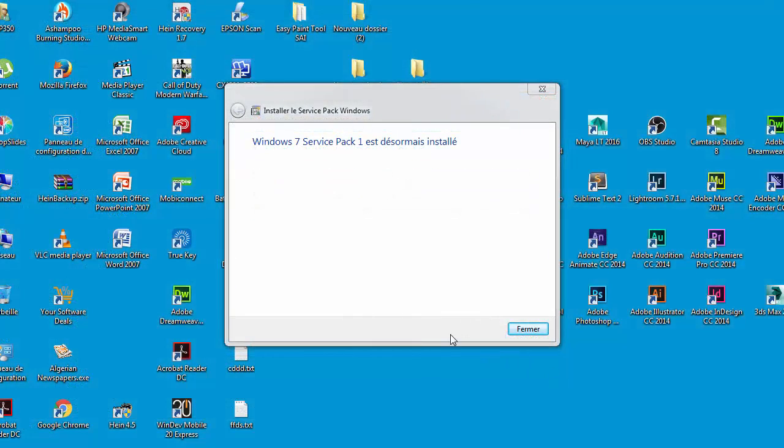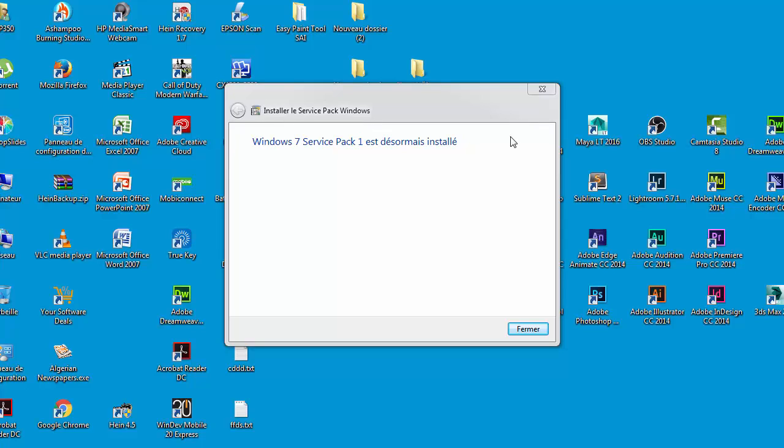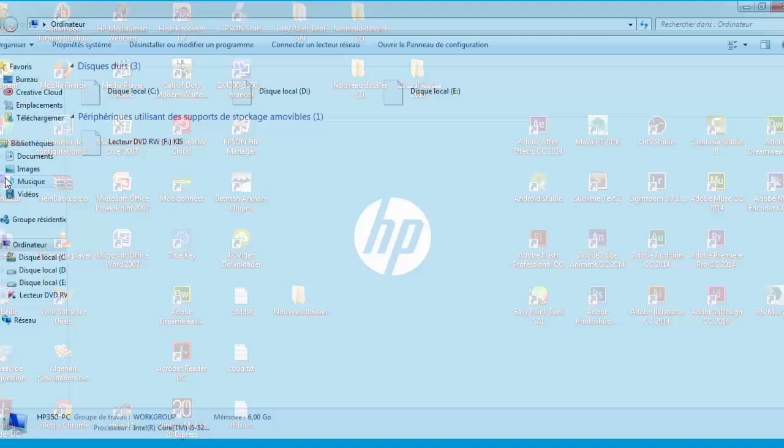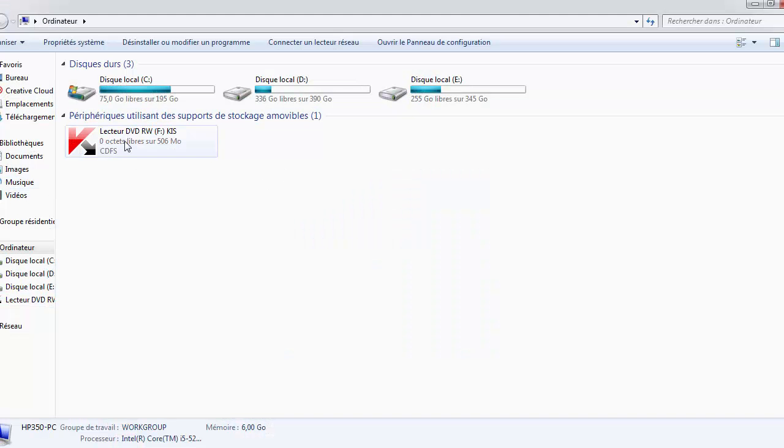The installation finished and the PC, my PC will reboot automatically. You will get this box here, which means it's successfully installed. So I have just to close it and go to install the Kaspersky.